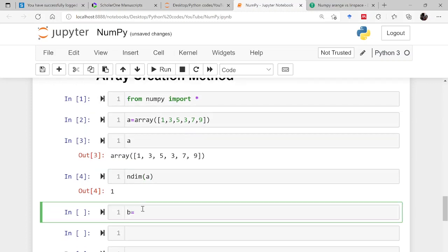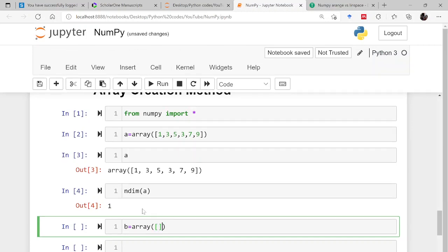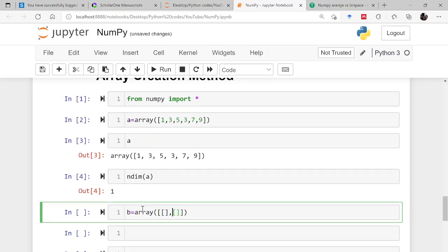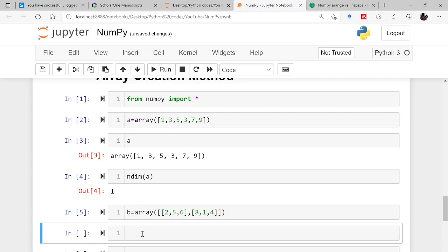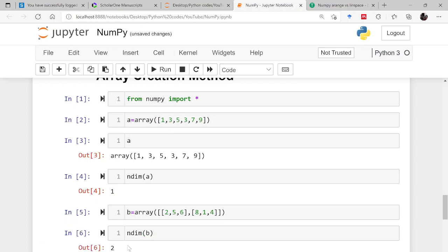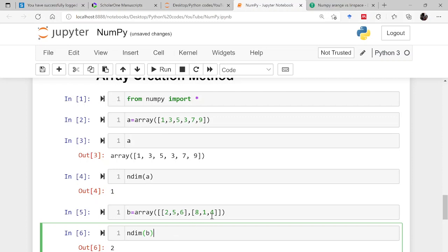So let's say I have this array, this is 2, 5, 6 and 8, 1, 4. Then let me check the dimension, ndim of this b. So this is 2. This is a two dimensional array. Why? Because this is having two rows and some columns. So this is m cross n sort of, so that's why it is giving you 2 here, that is returning 2.